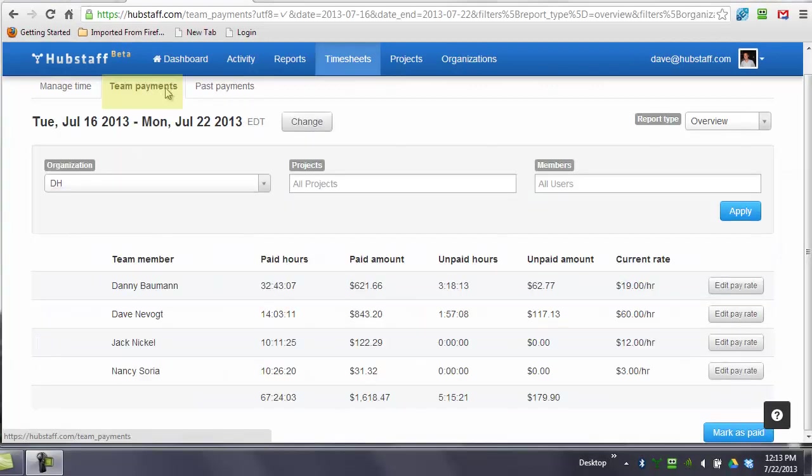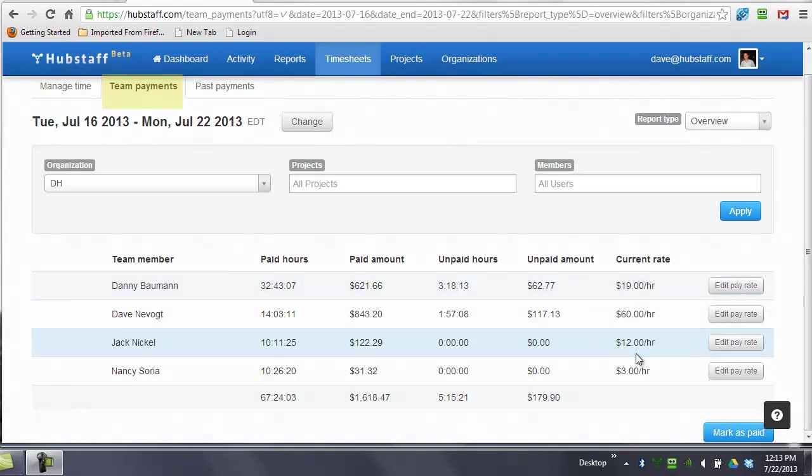Our team payments page is actually where you can go to pay your team. You can see that their rates are set here. You can set the rates at whatever you want. This is USD.